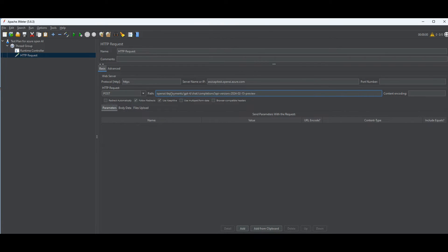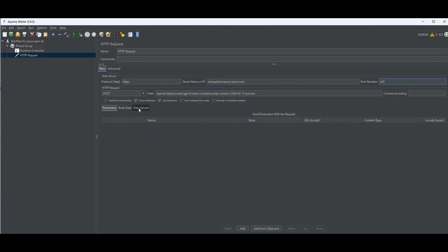For the path, this is what you need for Azure OpenAI: /openai/deployments/your-deployment-name/chat/completions. My deployment is called gpt4, so it's a chat completion endpoint. Make sure you check the API version from Azure because these keep changing. For the port number you can use 443, but it shouldn't matter much.